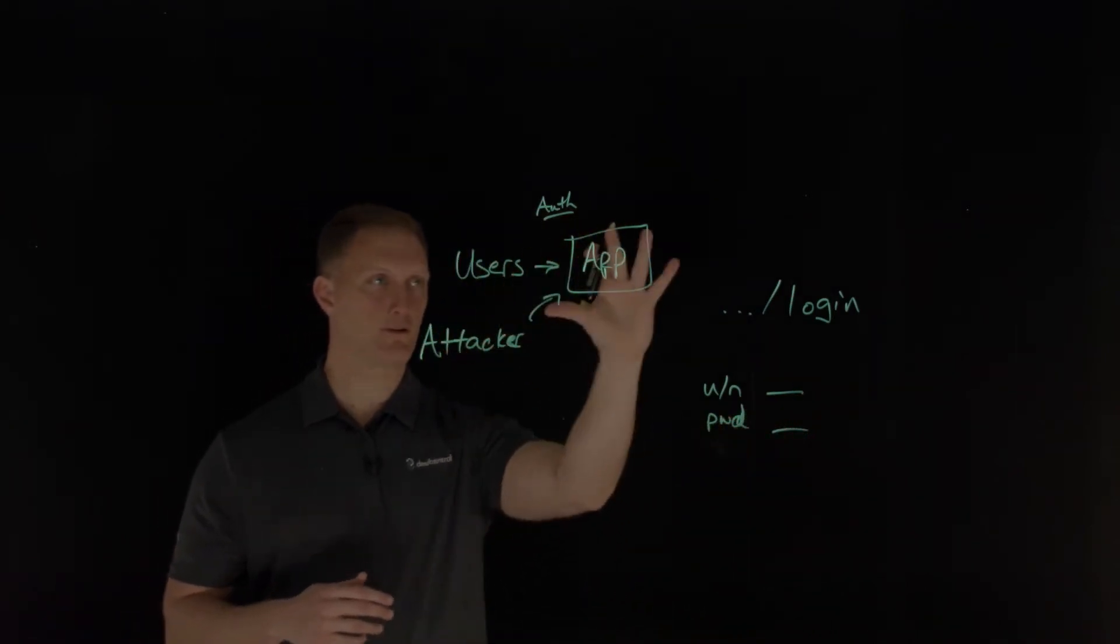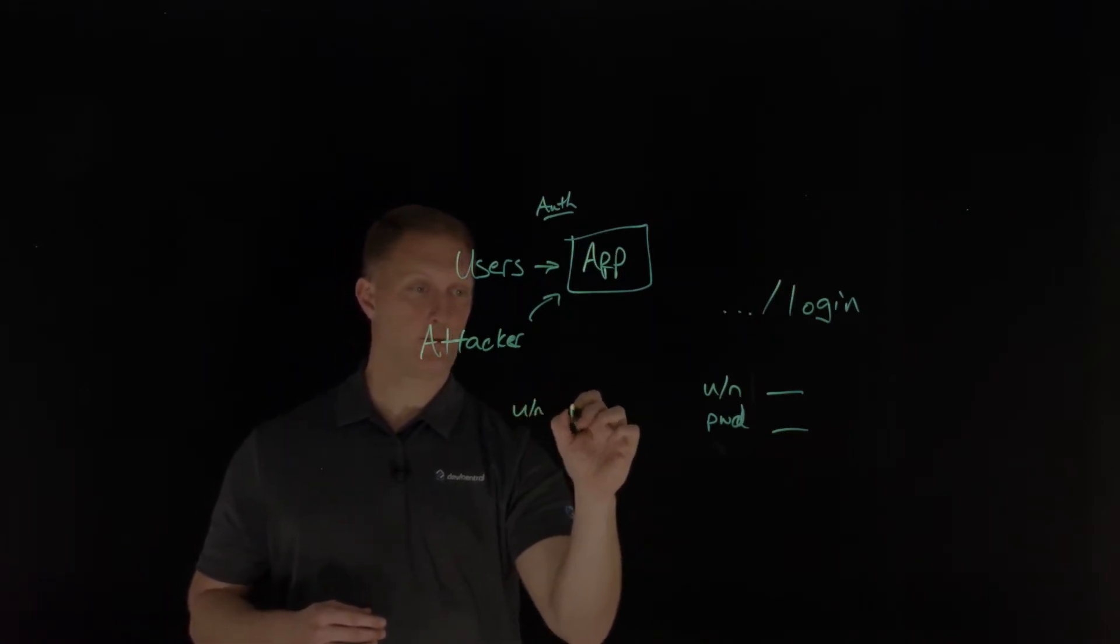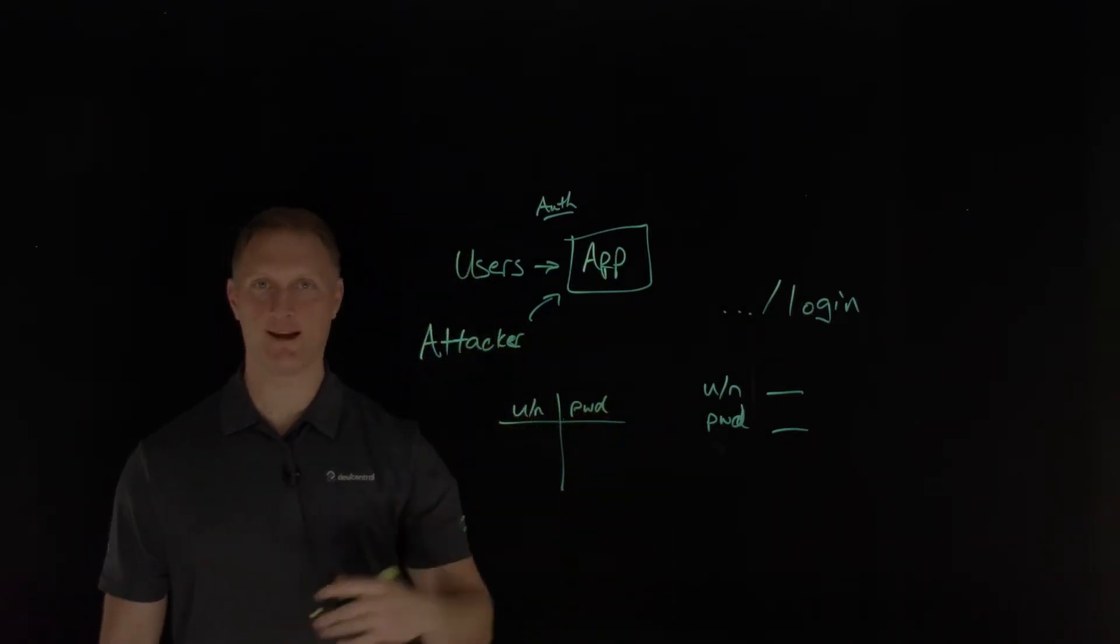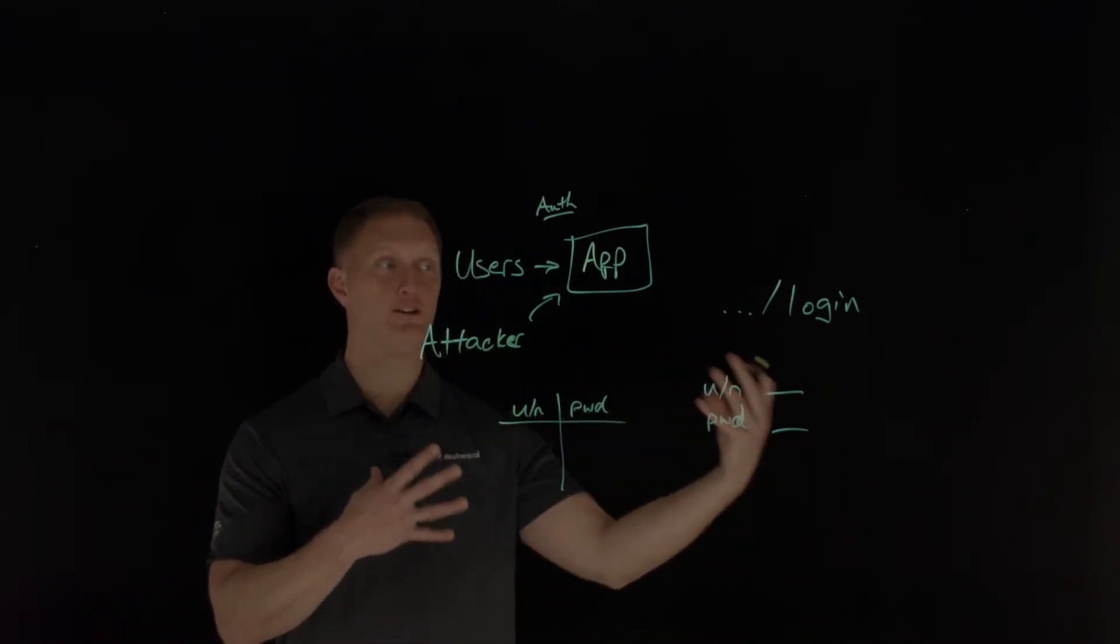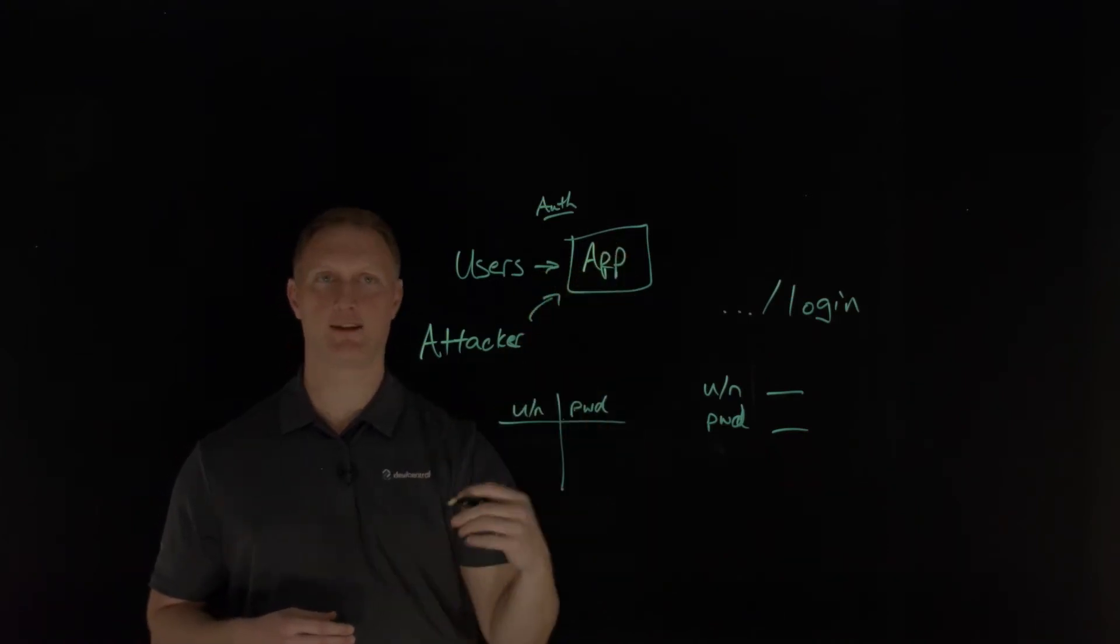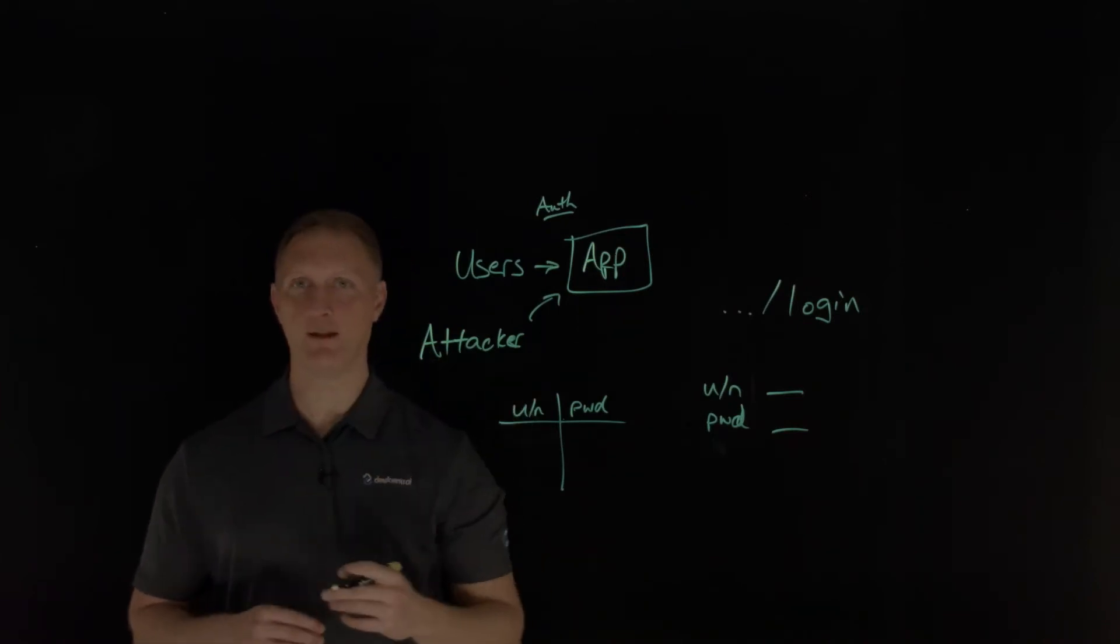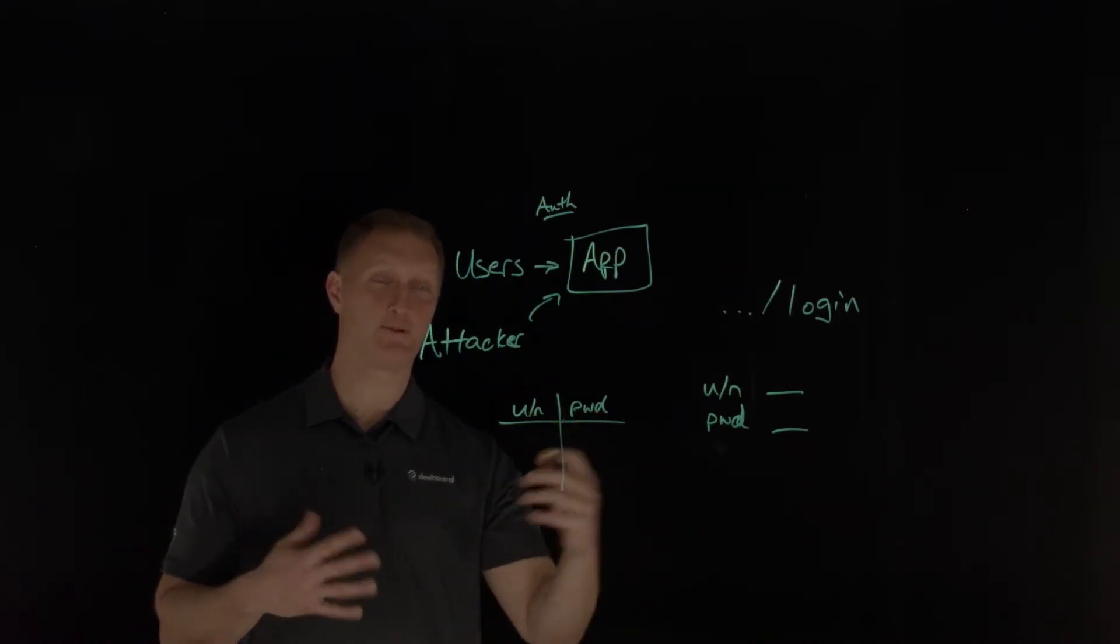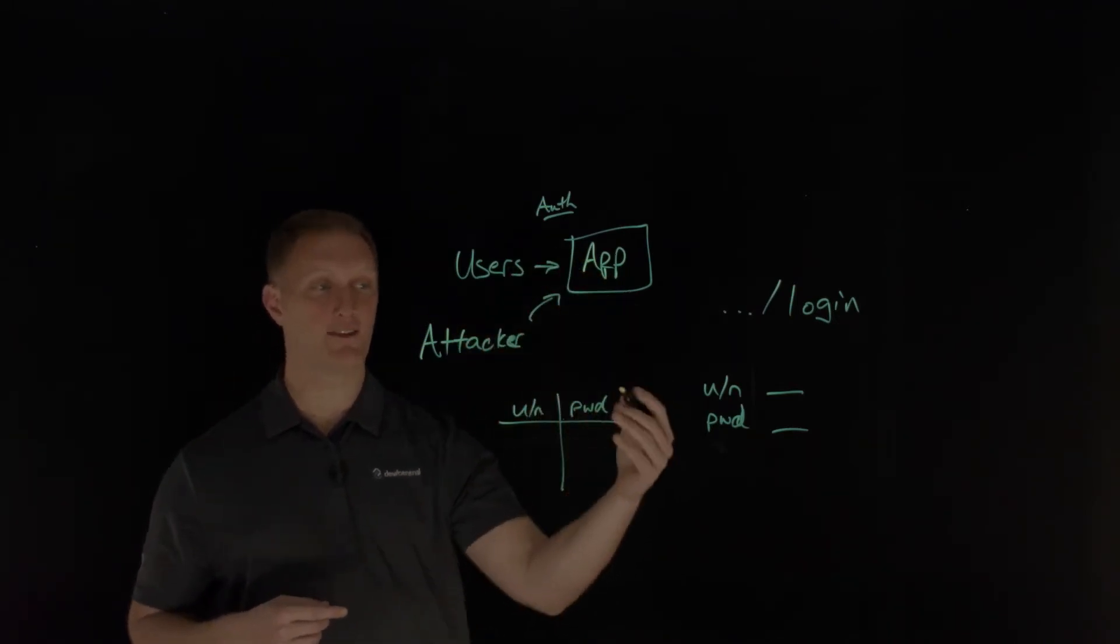Well, what an attacker will do on a credential stuffing attack is he'll get a list of username and password, and you can get these all over the place. You can get them for free online. You can dig into the dark web and buy these things, known good usernames and passwords to all kinds of stuff. And what happens is as human being users, if I'm going to Netflix, then I'm going to type in my username and I'm going to set a password. Well, then when I go over to Disney plus, or I go over to some other streaming Hulu channel or whatever, then I'm going to use, I'm probably going to use that same username and that same password because I can, and it's easier for me to remember.